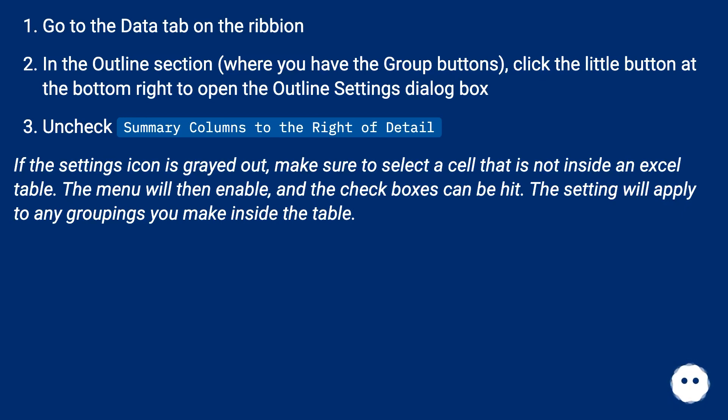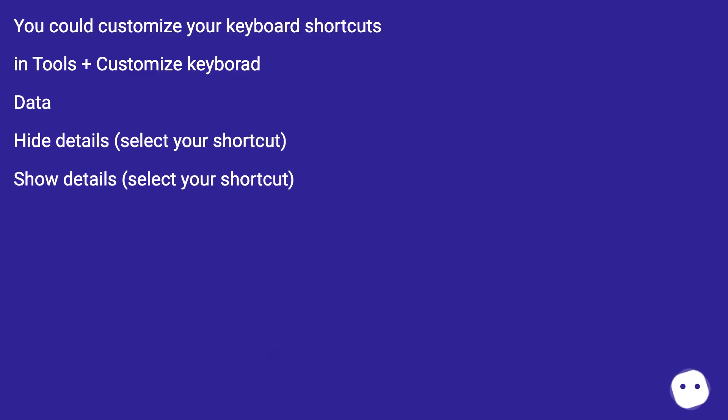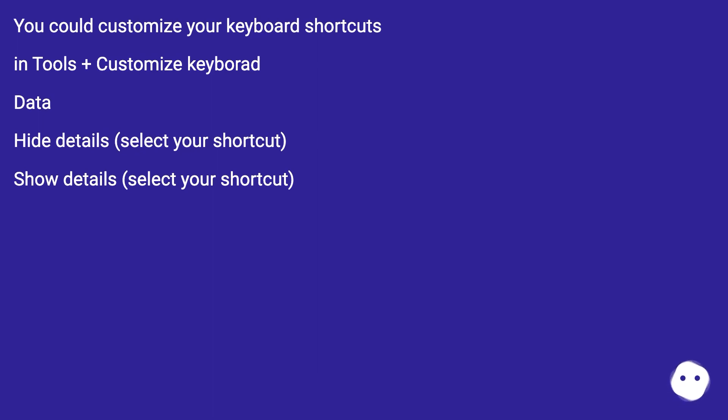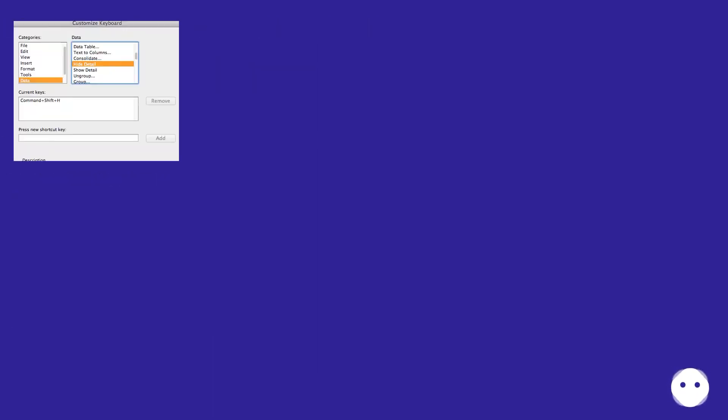You could customize your keyboard shortcuts in Tools > Customize Keyboard. Under Data, select 'Hide details' and assign your shortcut, then select 'Show details' and assign your shortcut.